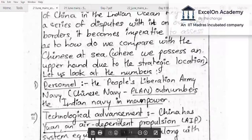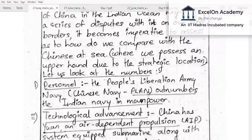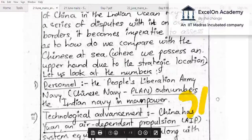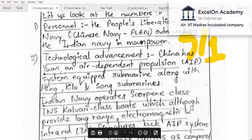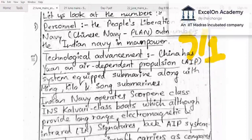The aspirant discusses numbers — the People's Liberation Army Navy (PLAN). The Chinese navy outnumbers the Indian navy in manpower. If you can remember the numbers, it's good; if not, at least remember the ratio. In this case it's about 3:1 — India has around 67,000 naval personnel and China has around 2,40,000. The aspirant is explaining various dimensions of asymmetry: personnel is one, technological advancement is the second.